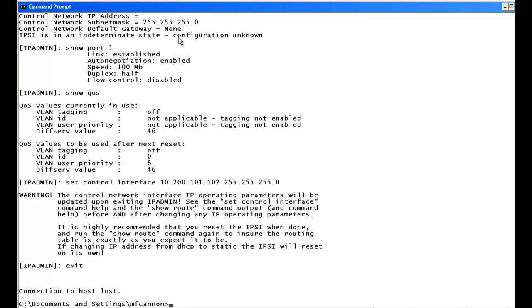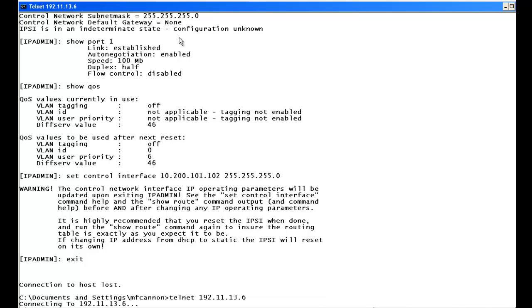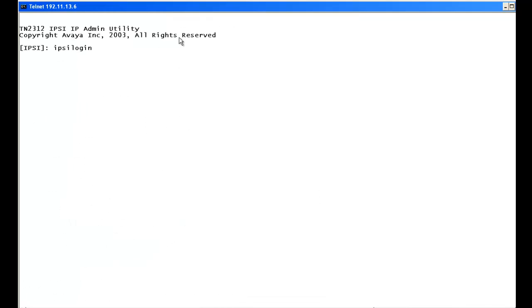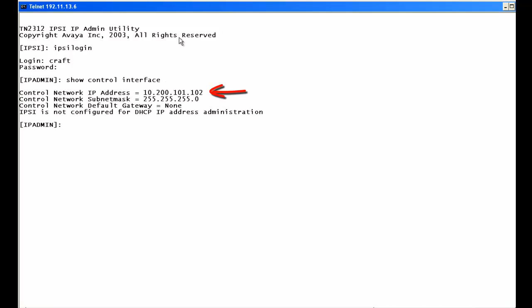After exiting, the IPSEE display now says IP. We telnet back to 192.11.13.6, enter IPSEE login with craft credentials, and type show control interface to verify. The IP address and mask both took, which is great. However, it also told us we should reset to ensure the settings are fully applied.